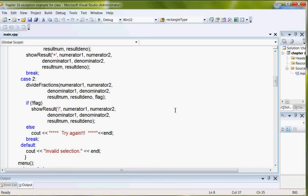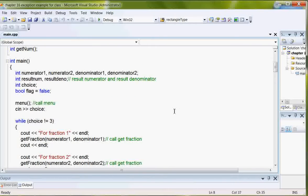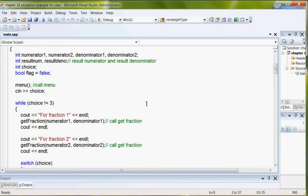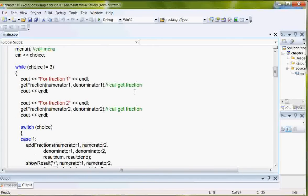Once the menu's been printed, then the user is going to make their choice and it's saved in the variable choice. Then I've got, while choice is not equal to three,